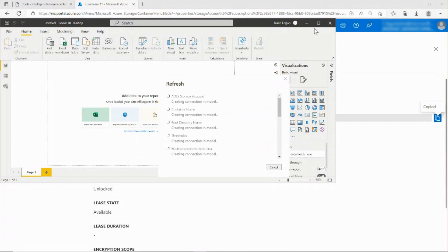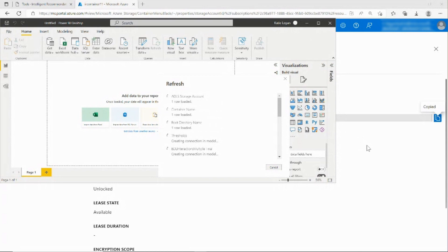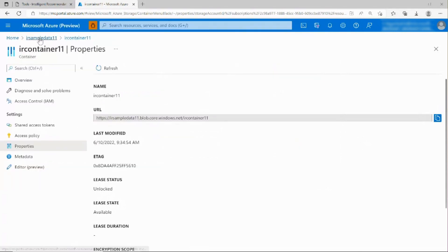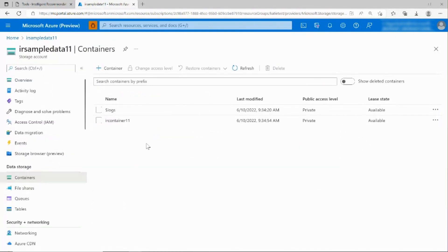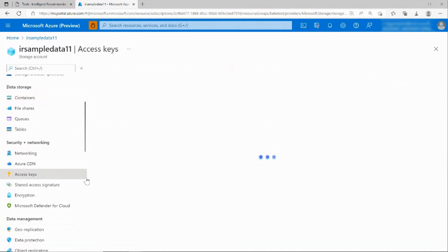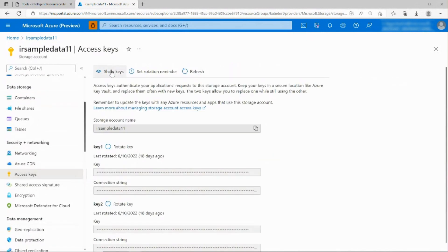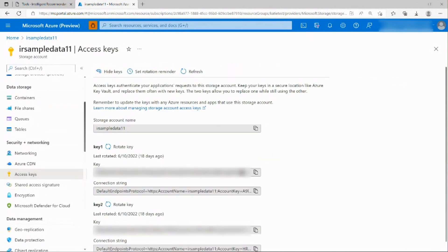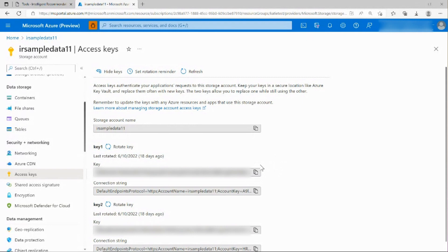The first time that you use this dashboard, you may be asked for your account key. To find this key, return to the Azure portal and open your storage account. Then click on Access Keys in the left menu. Click Show Keys on the top, and then you can copy Key 1 to paste into the Account Key field in the dashboard. You will then click Connect on that popup window.